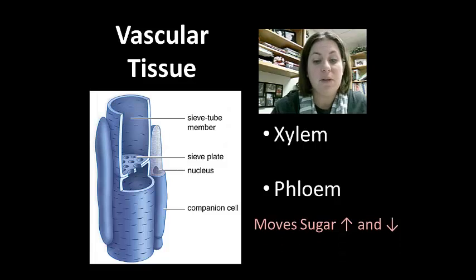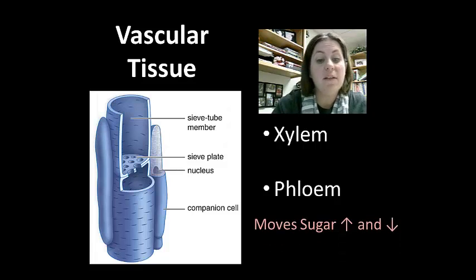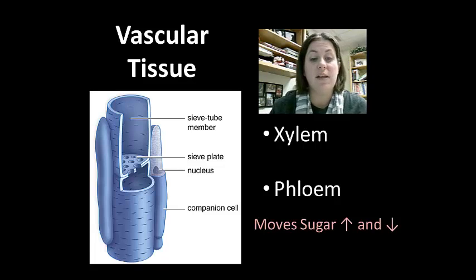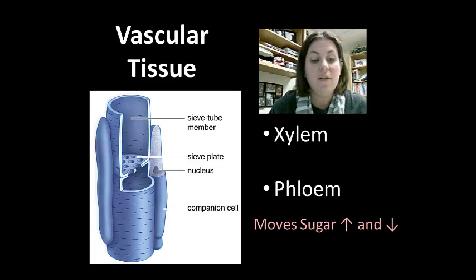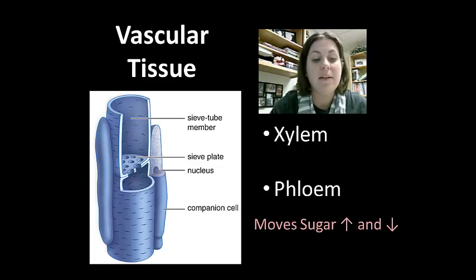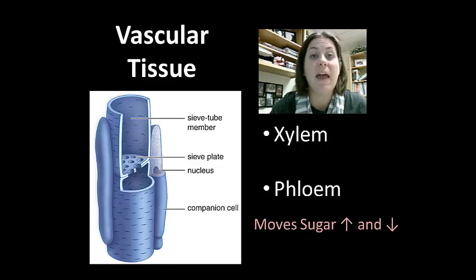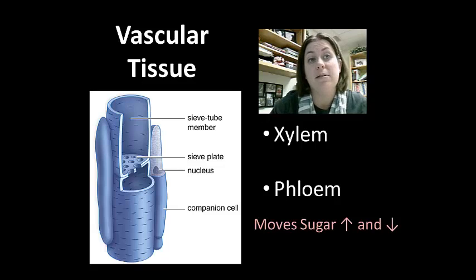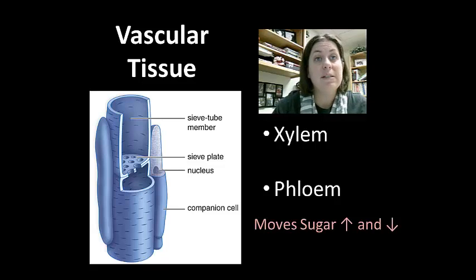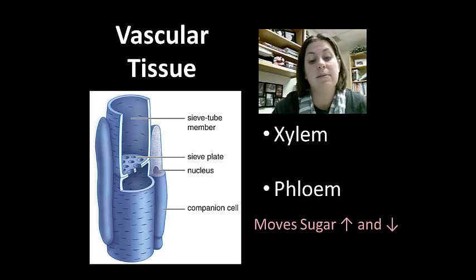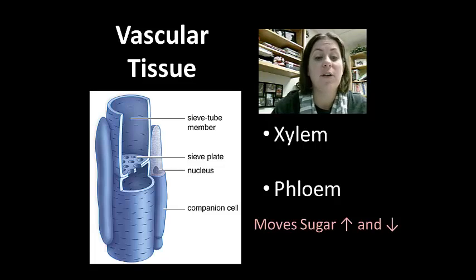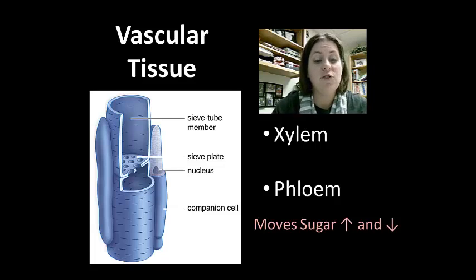Phloem moves sugars made in the leaves to other parts of the plant — whether the shoot like flowers and stem, or to the roots. Phloem is composed of two types of cells: sieve tube members, which make up the pipeline for sugars but lack a nucleus, and companion cells, which have a nucleus and help manage and keep the sieve tube members functioning.